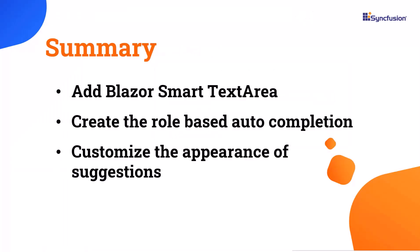Now let me summarize. I've shown you how to get started with the Syncfusion Blazor smart text area component. I also walked through customizing the appearance of the suggestions in this component.